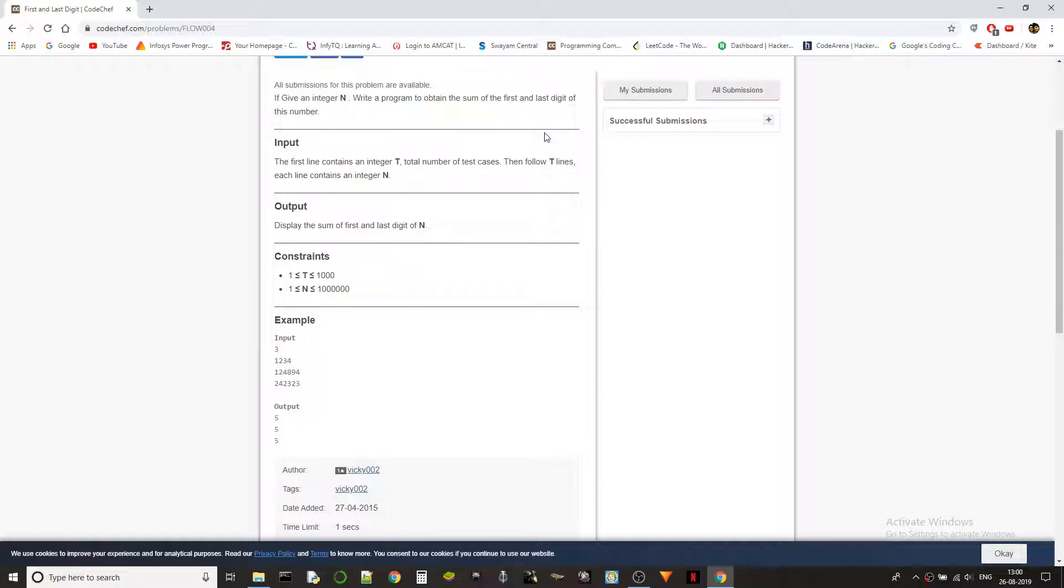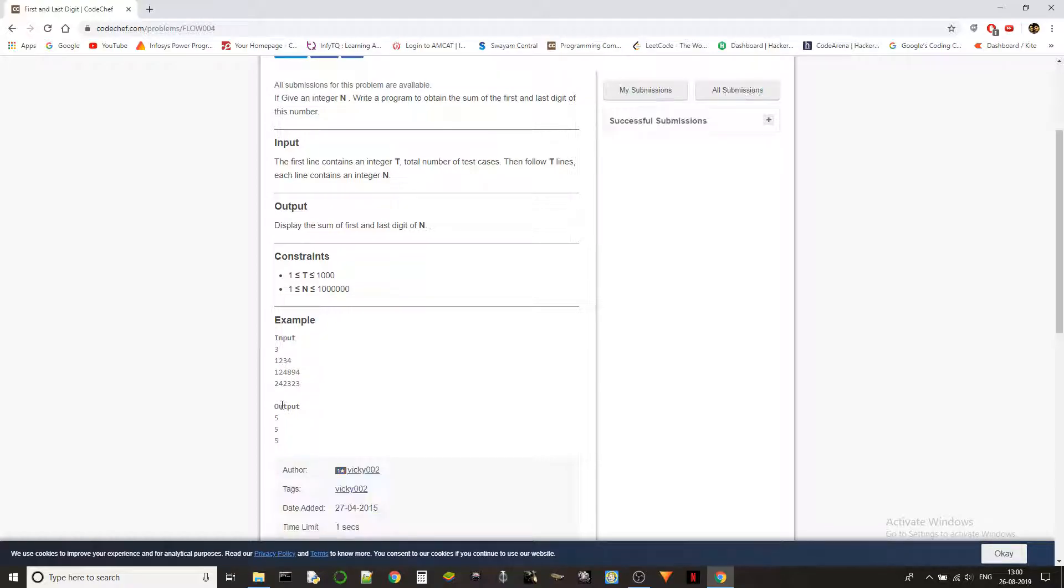Let's get into the problem. Given an integer N, write a program to obtain the sum of the first and last digit of this number. For example, here 1234 is given, so we have to add 4 and 1, which are the last and first digits, and the answer is 5.